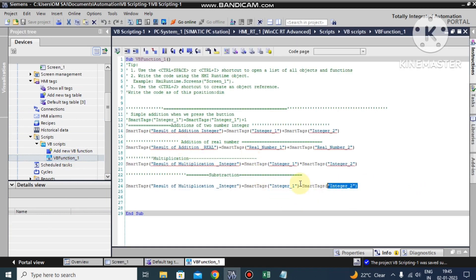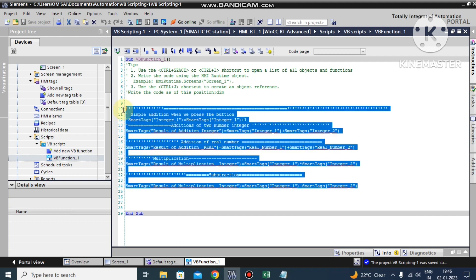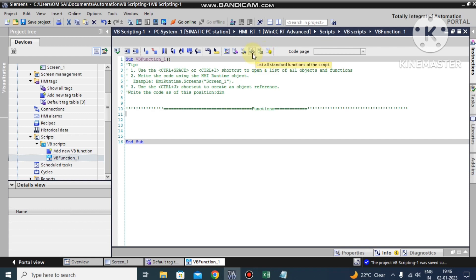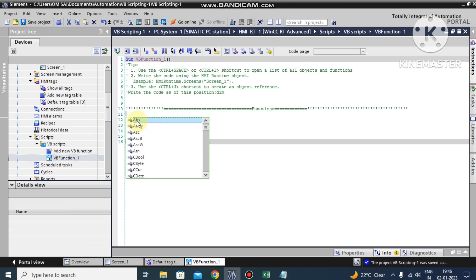Now let us look at our VB script for the function. I have opened the VB scripting editor. This is our old practical - I'll delete it and give the new script the name 'fun'. As I told you in my first practical, here is the list of functions. You can see a list of all standard functions of the script. The first one is ABS, which means absolute value.